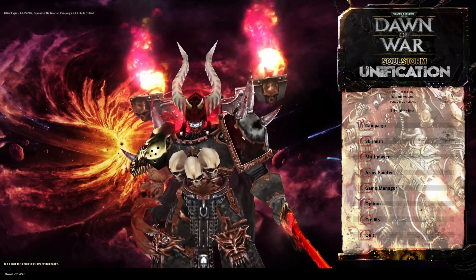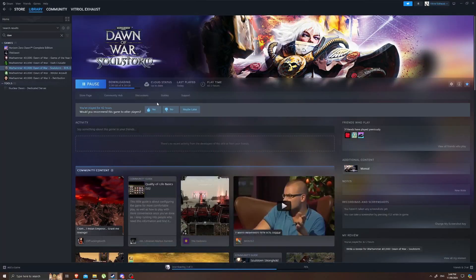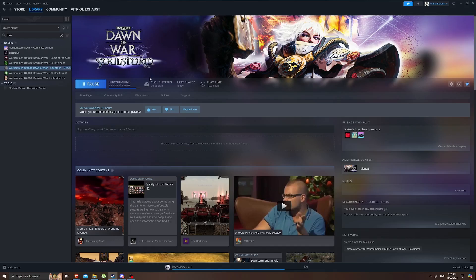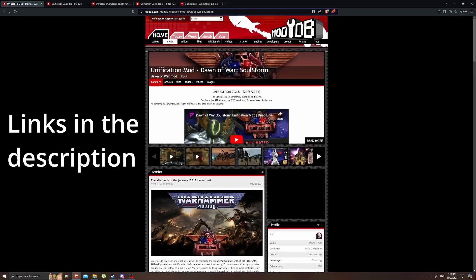We're going to get this thing installed. You're going to need a fresh version of Dawn of War Soulstorm. I'm downloading mine through Steam. You can technically use one of the old DVD copies if you still have that lying around somewhere. Although to my understanding some aspects of the campaign add-on might not work as intended if you're using the DVD. So best to use the Steam version if you have it.